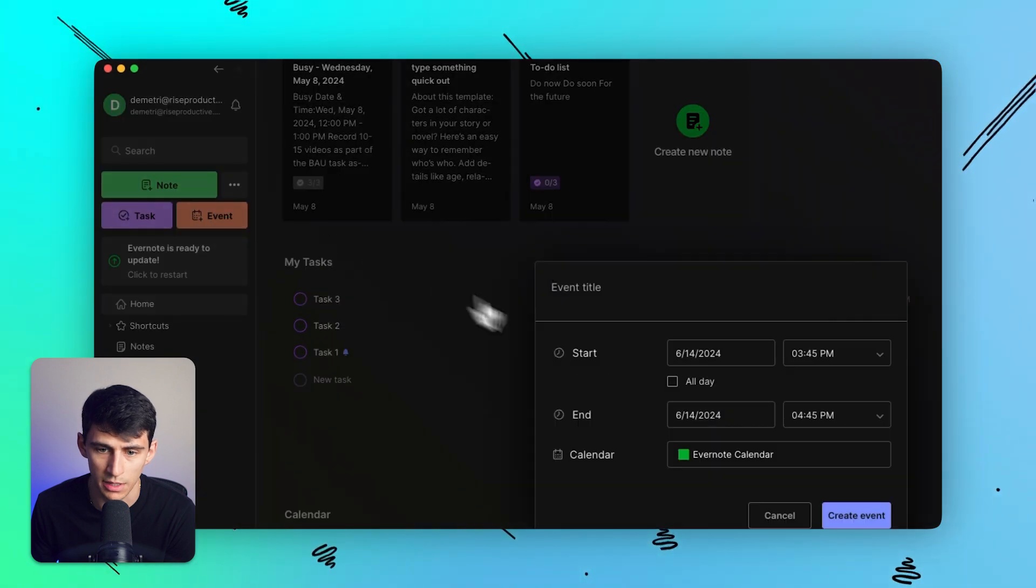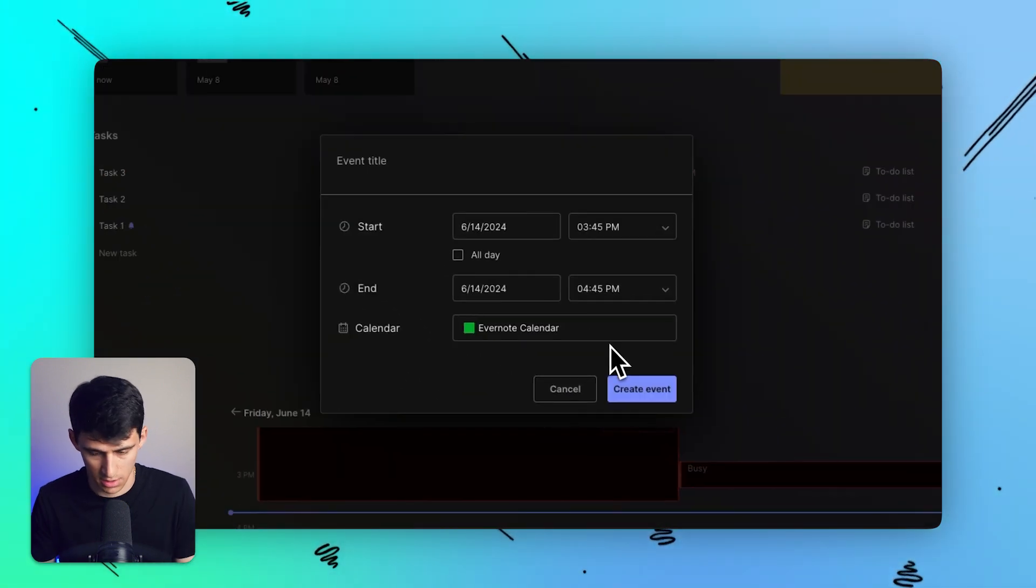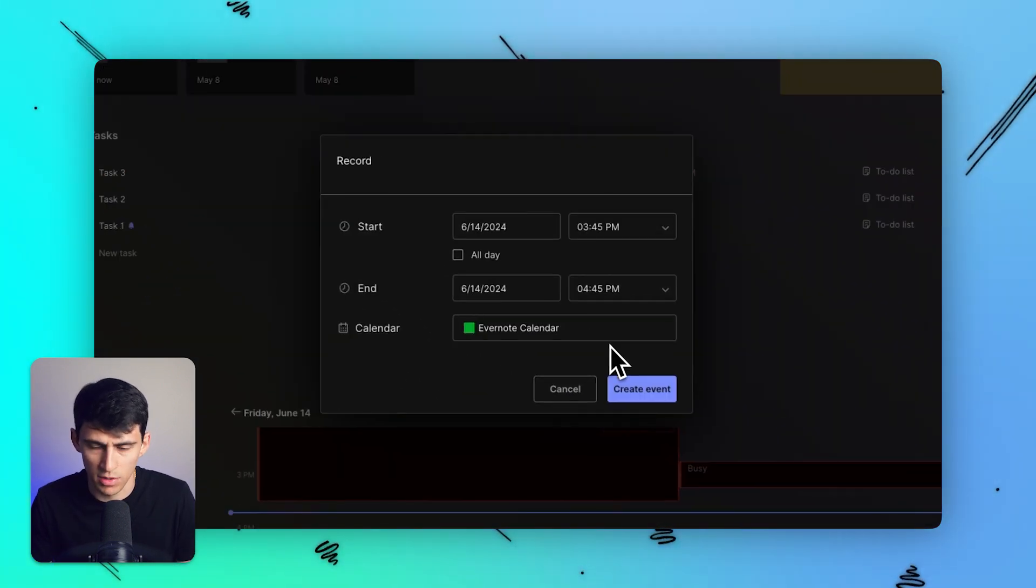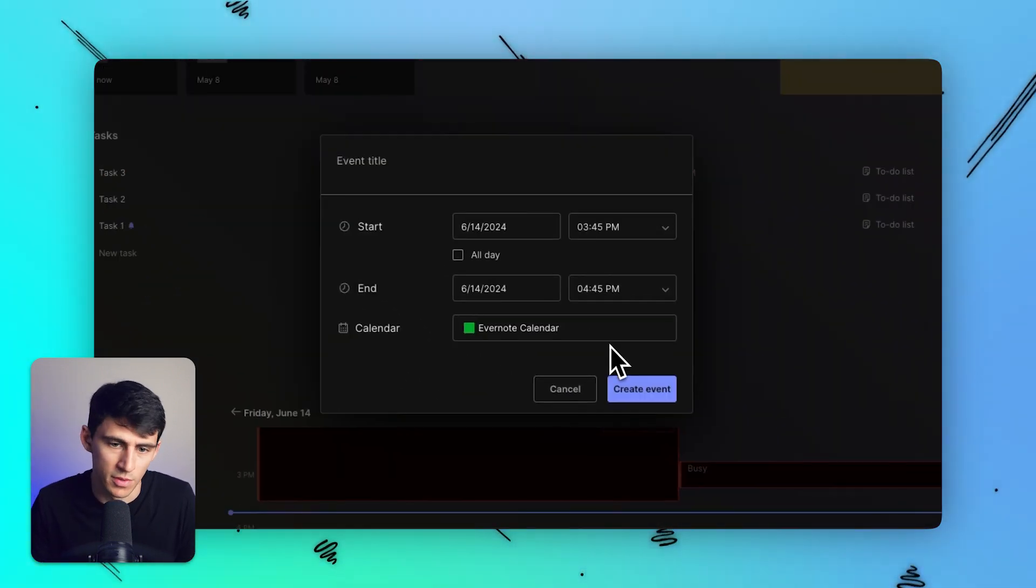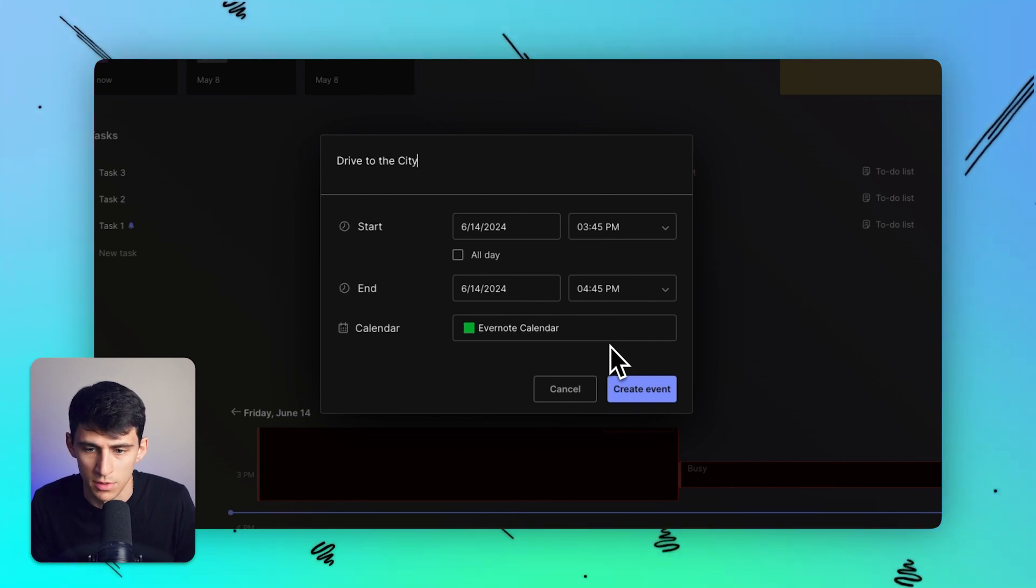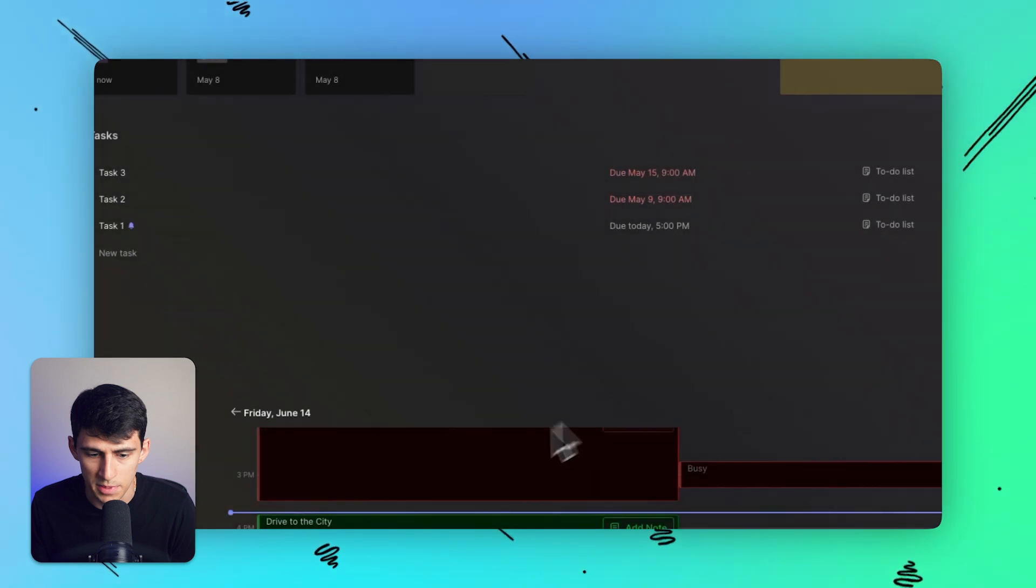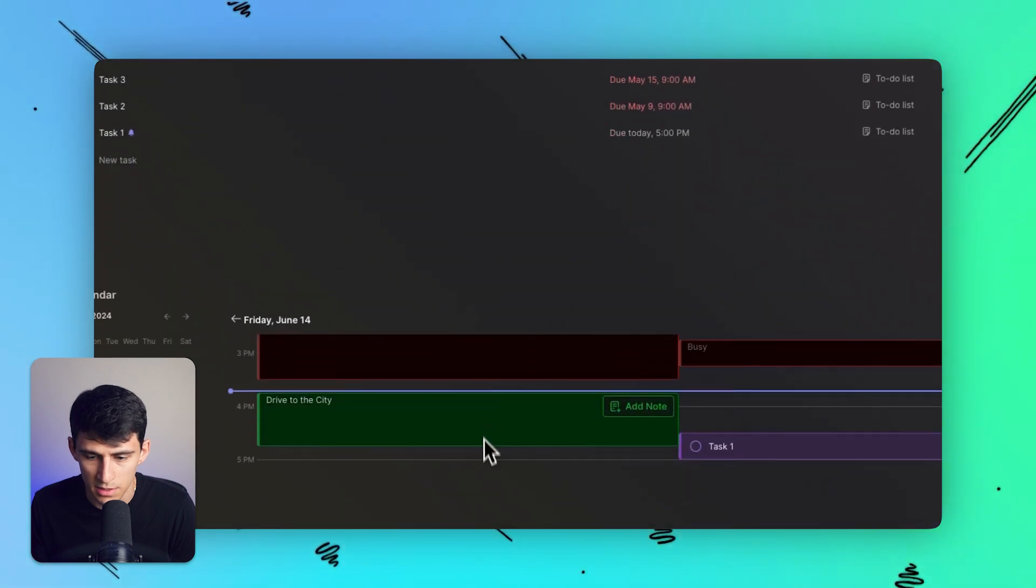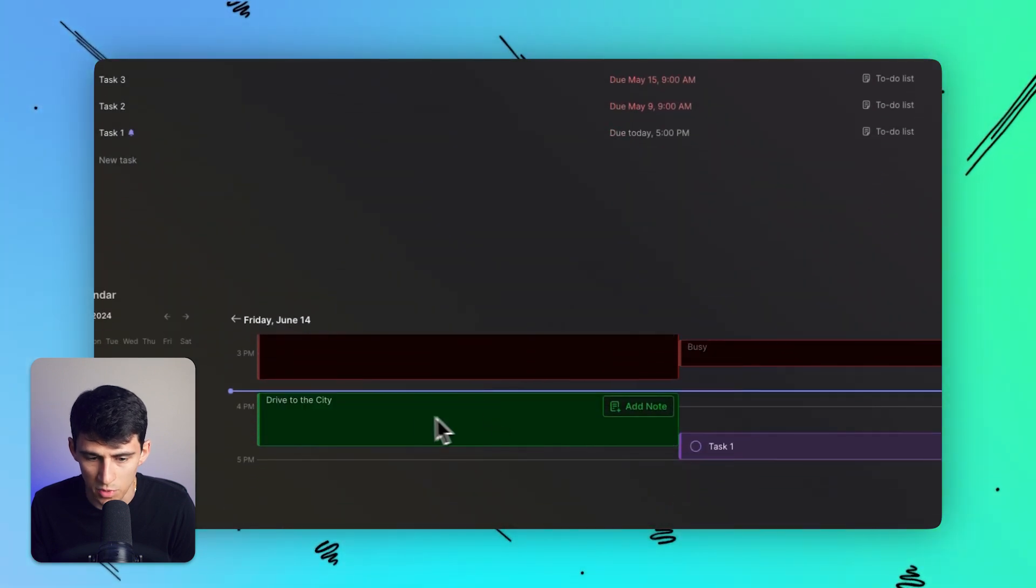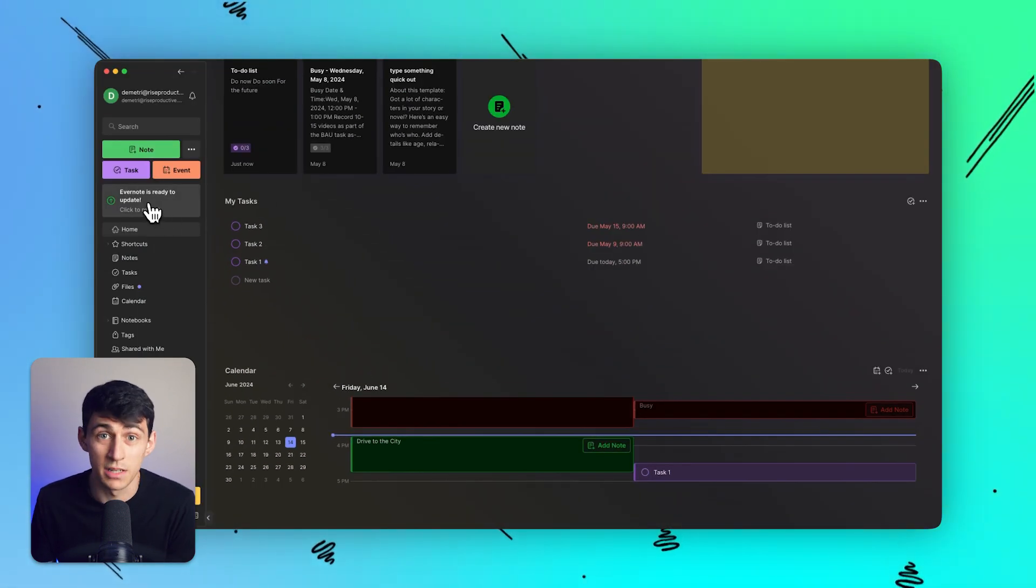You'll notice here that I can press new event and I can say 'drive to the city,' for example. And you'll notice that the option for calendar is Evernote calendar here. That's because this is actually just within my calendar. This is crazy to me.